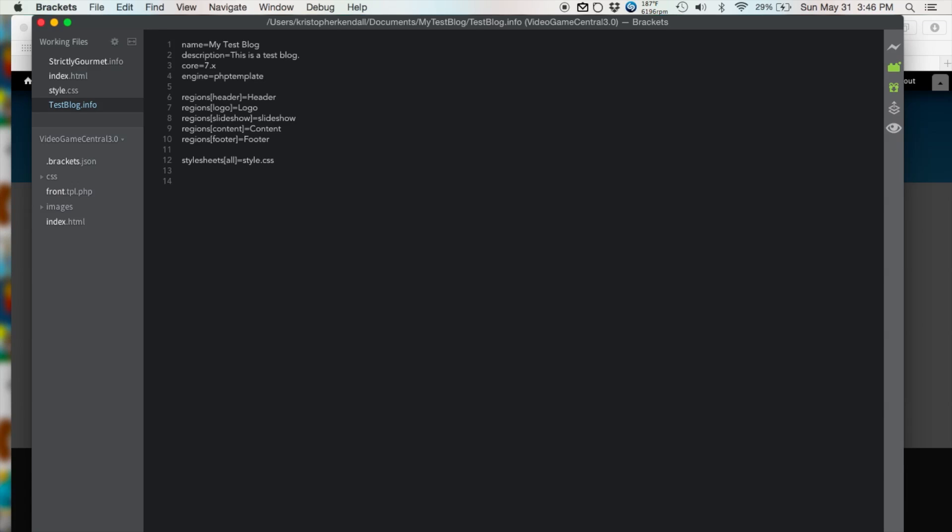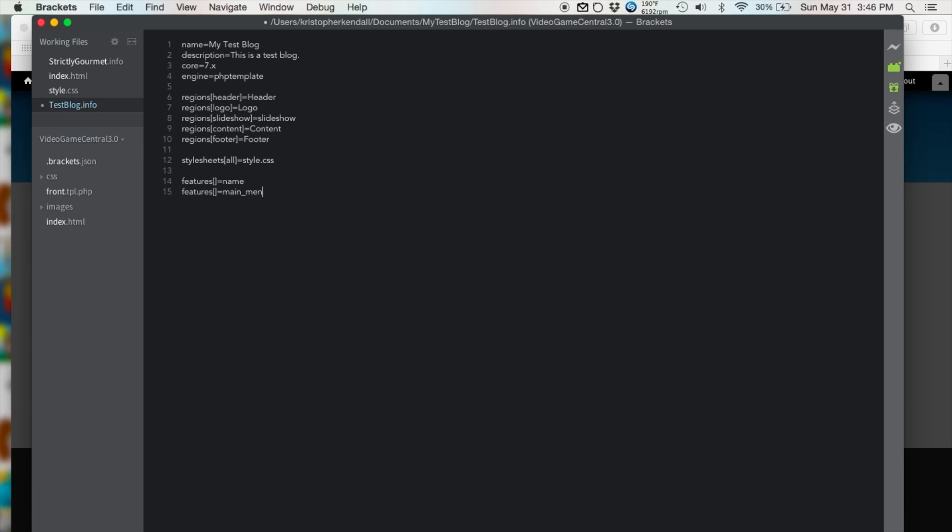After that, we're going to add some lines of code that are important in order to make it run successfully. So we're going to type in features, open bracket, close bracket with nothing in between, equals name, and features, open bracket, close bracket, equals main underscore menu. And there we go.